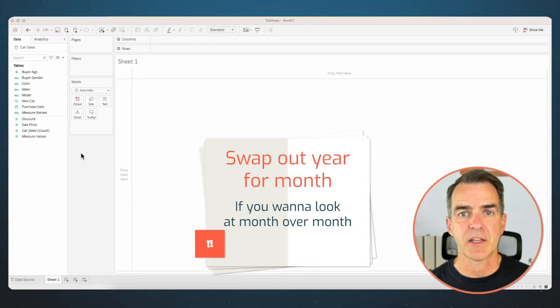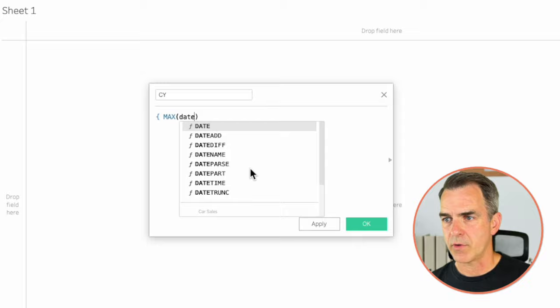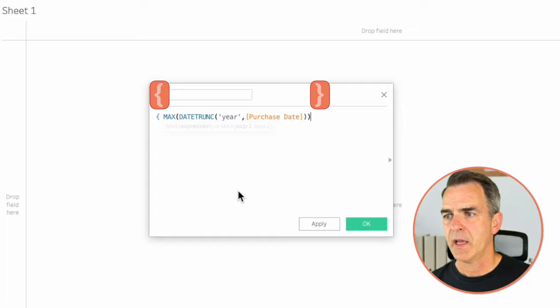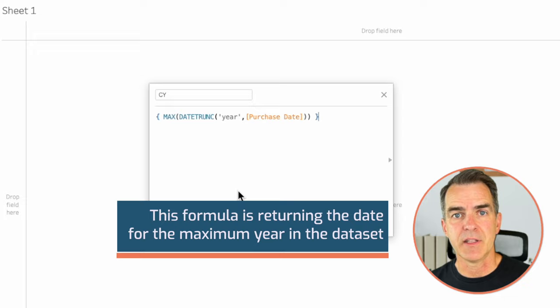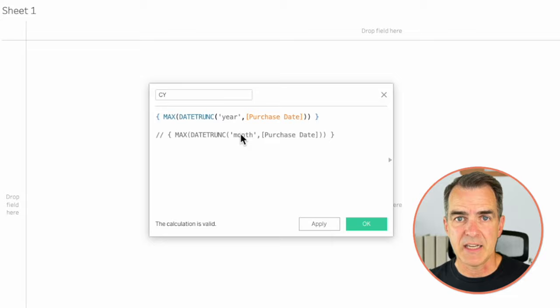Let's create a new calculated field — let's call this one current year. My calculation is a fixed LOD expression returning the max date at the year level of the purchase date. All this is doing is returning the date for the maximum year in the dataset. If you want this at the monthly level to calculate month over month, just swap out year with month.